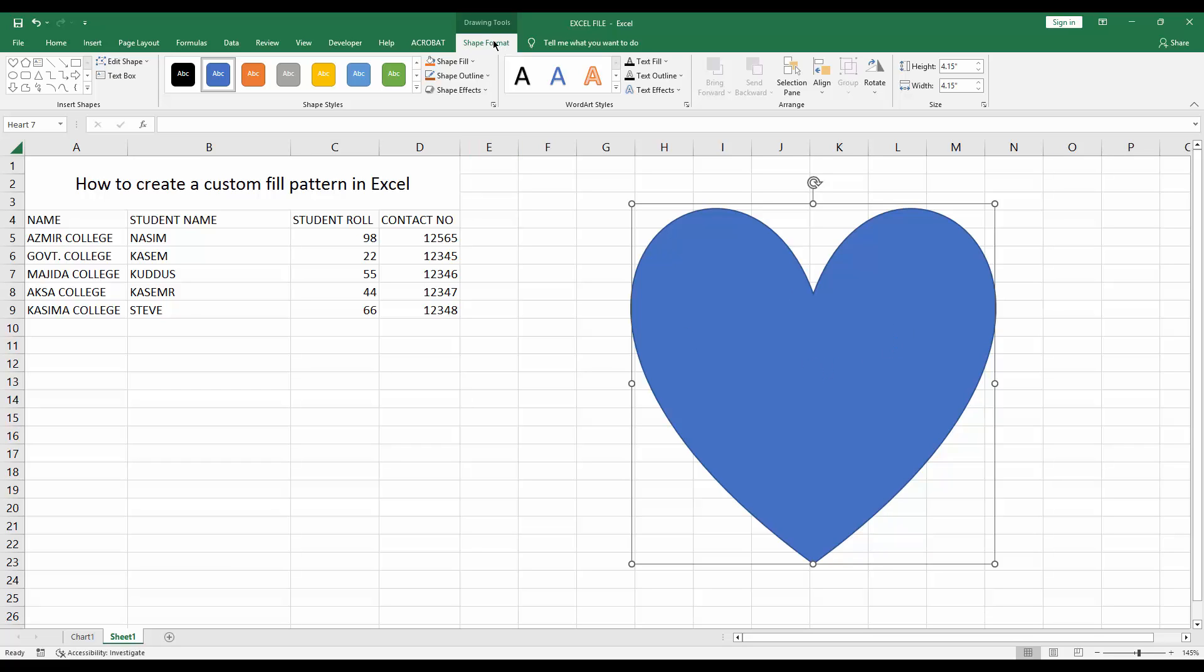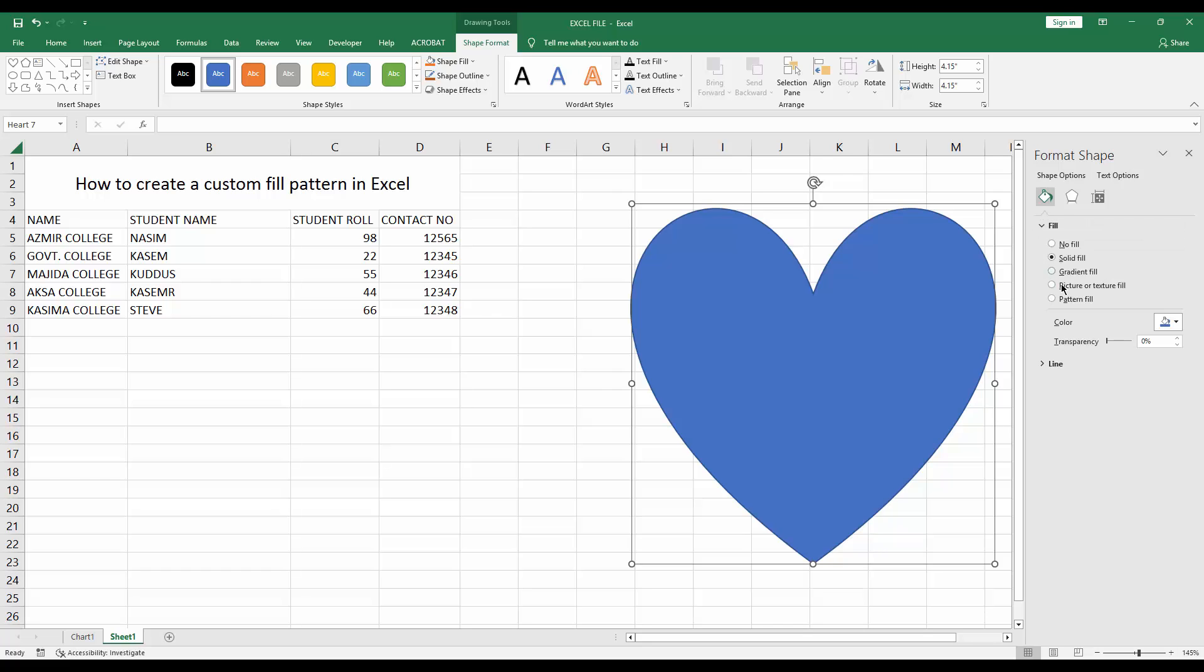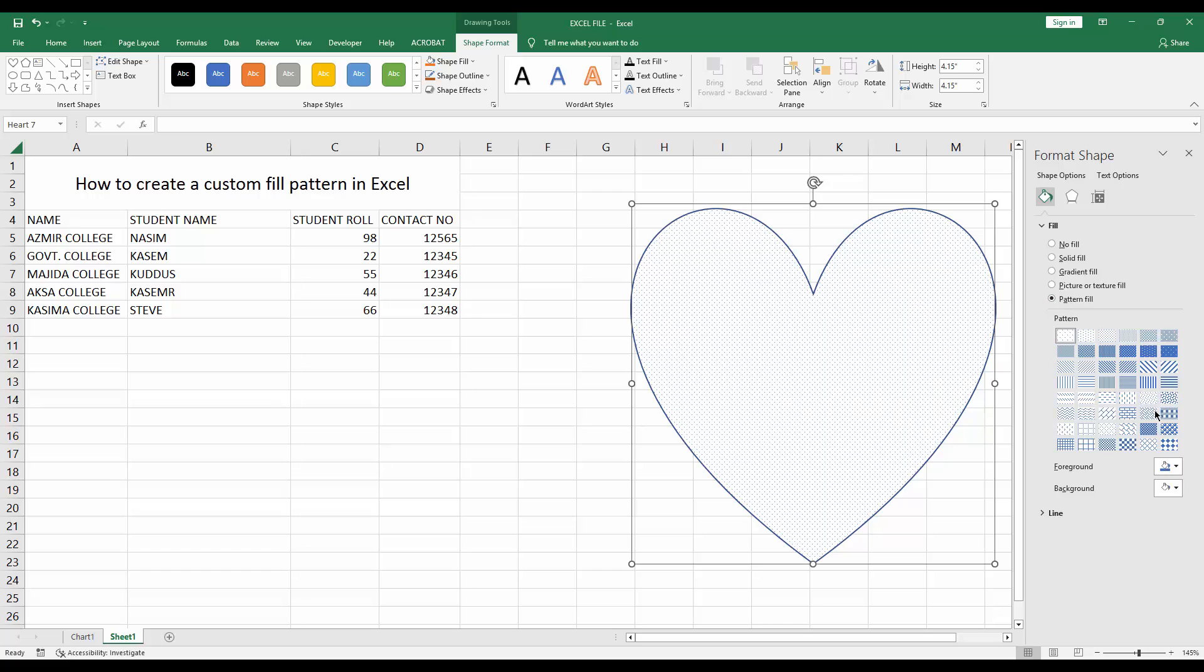Then go to Shape Format option, then click the Format Shapes drop down menu. You can see Fill and Line. Click Fill, then you can see Pattern Fill. Click Pattern Fill. Now here are many patterns.